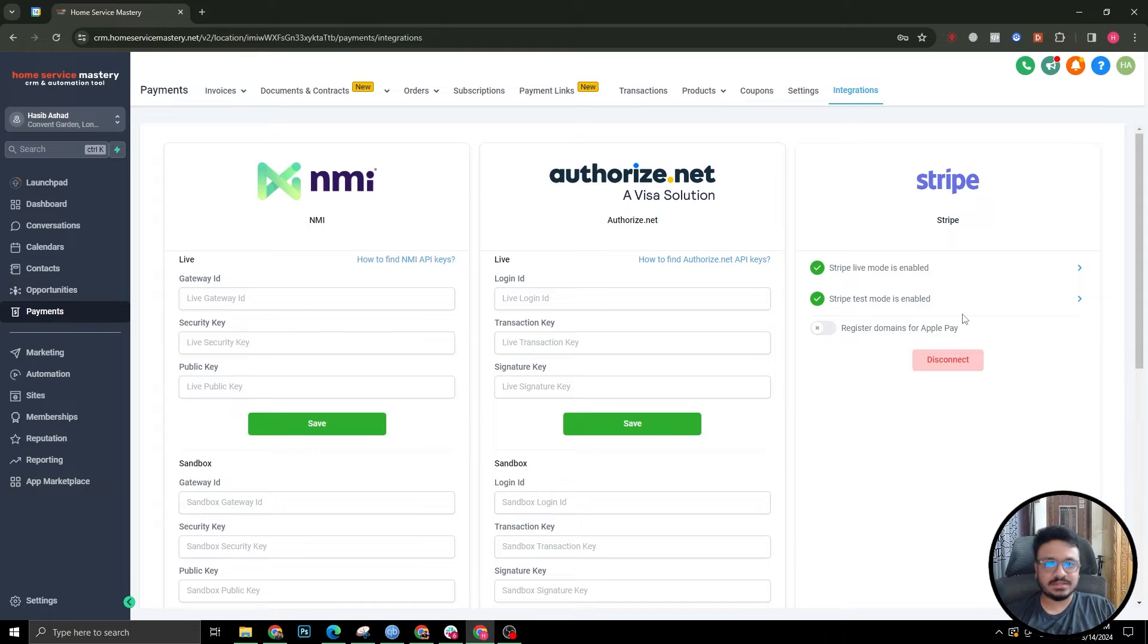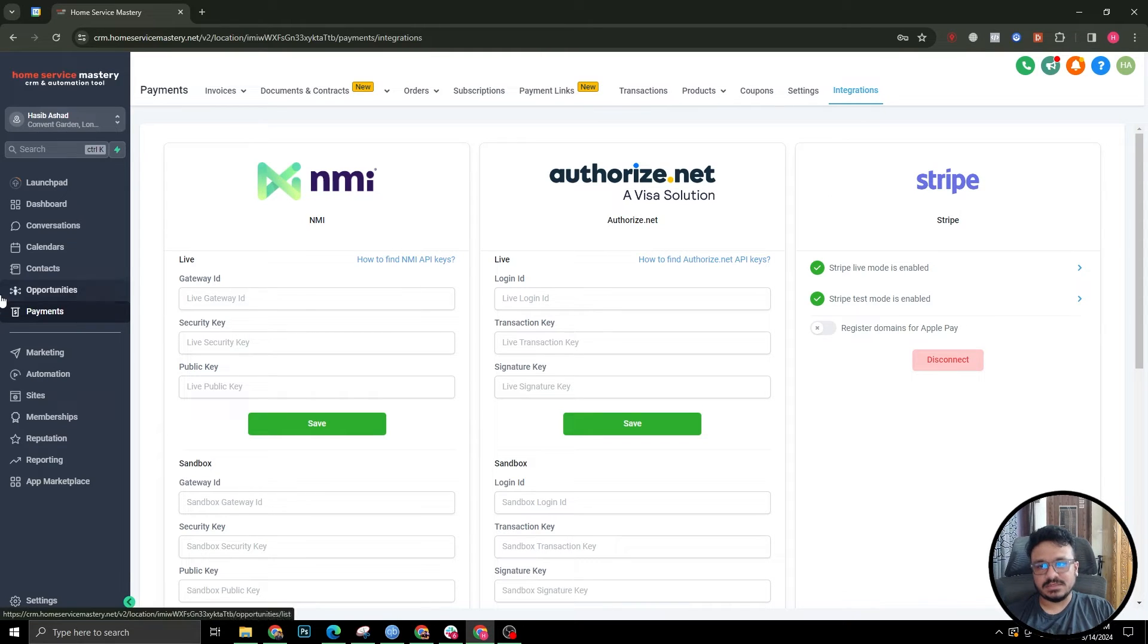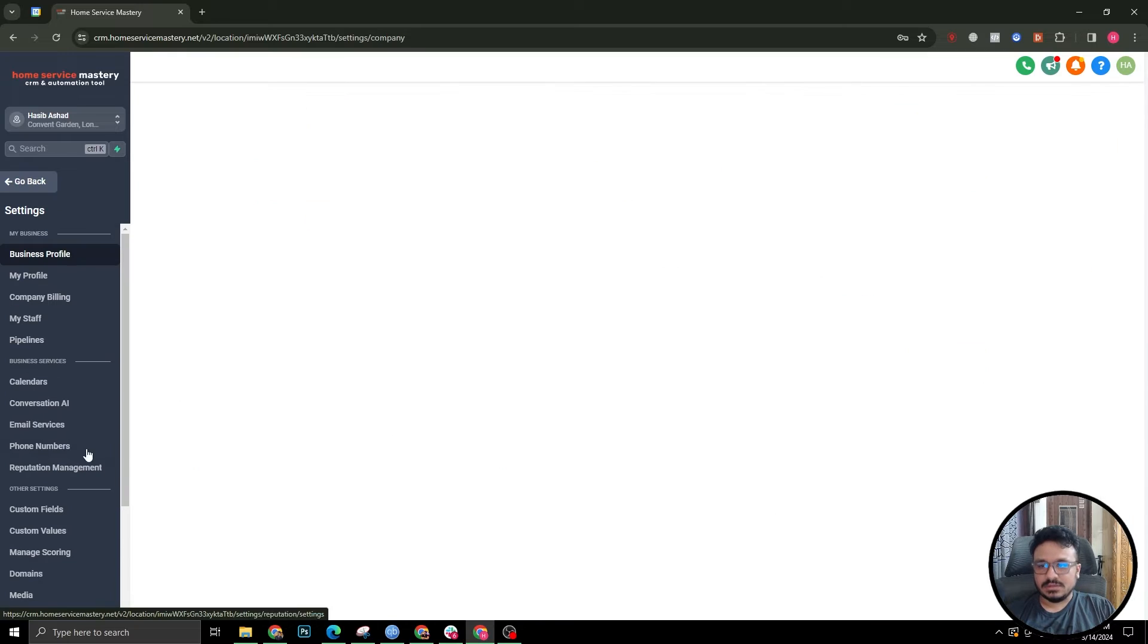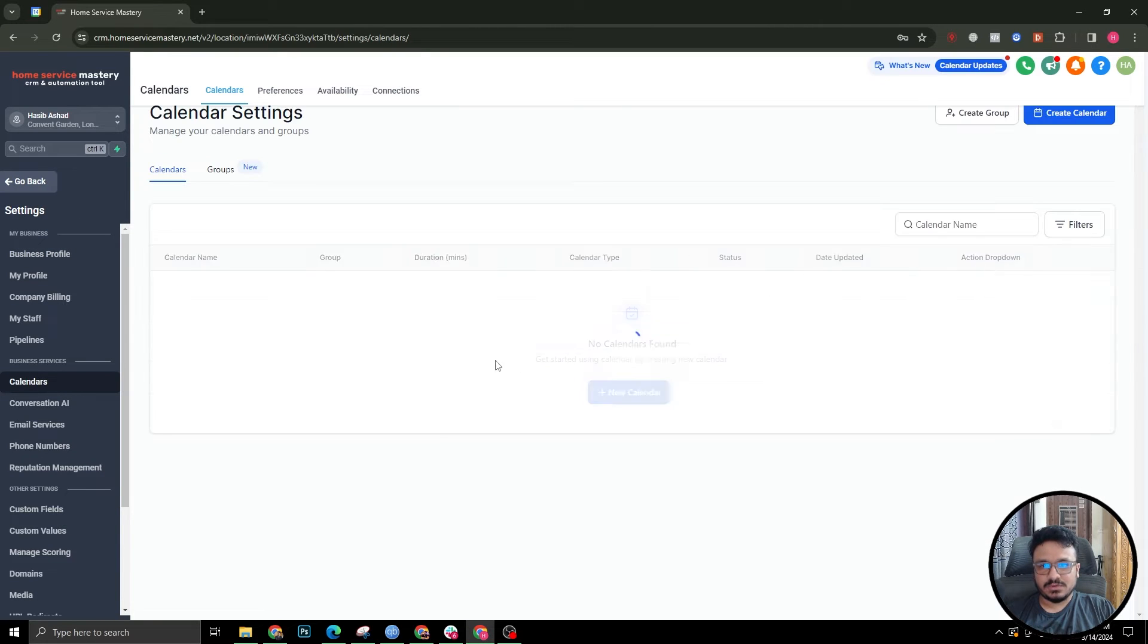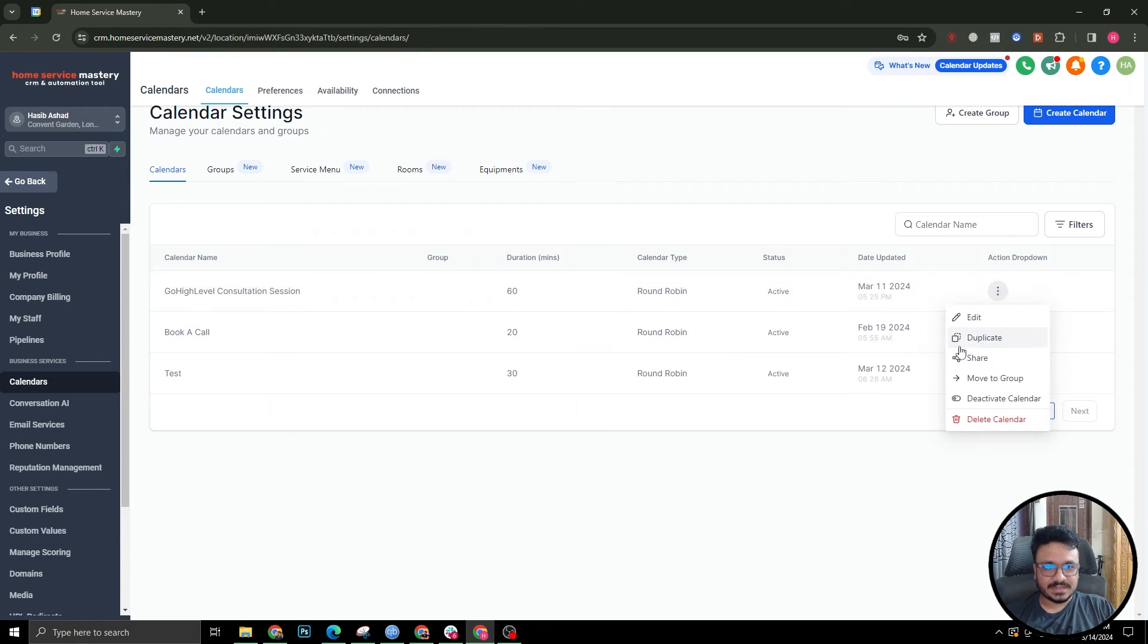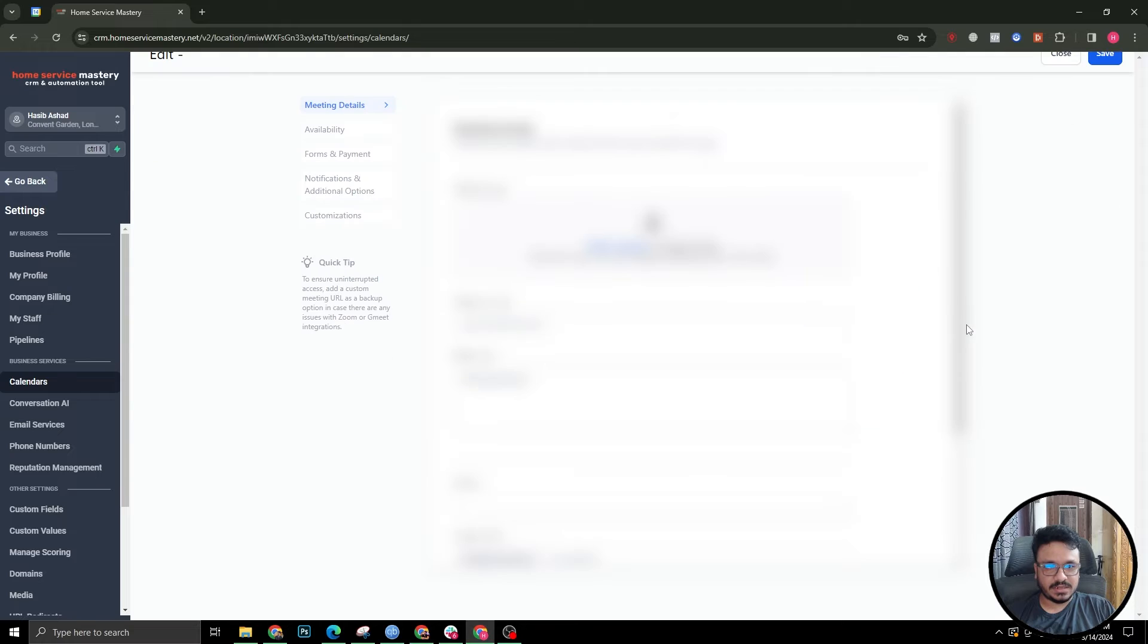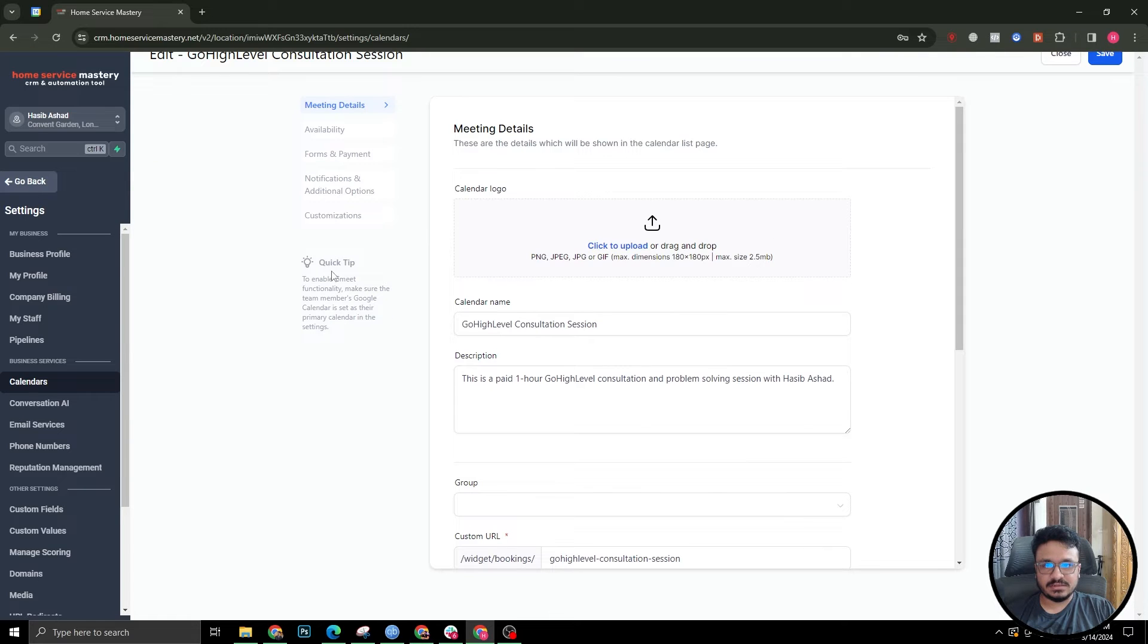Then Stripe's going to be connected - real easy and simple. Once that's done you need to go to calendars, and I'll give you an example. This is the calendar that I take appointments through.